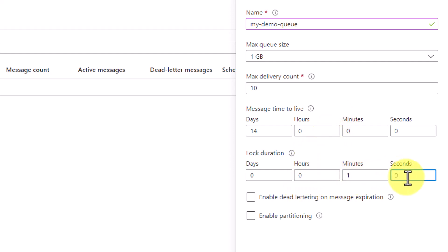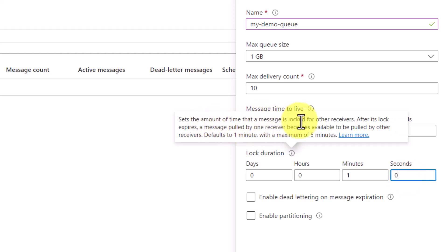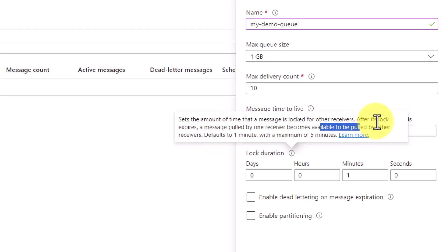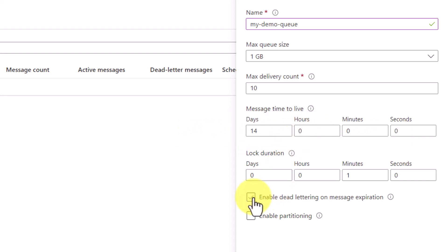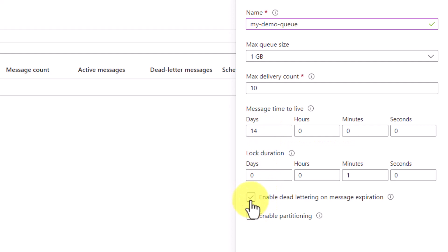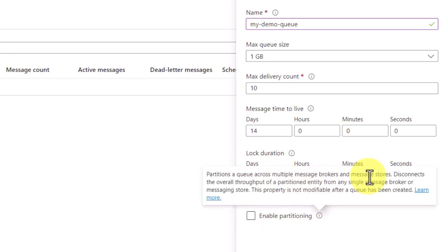There could be two scenarios: either a consumer can process that message from the queue within 1 minute, or if any error happens, that message will become visible on the queue again after 1 minute because the first consumer was not able to consume it within the lock duration. You can also define the lock in seconds. The description says: set the amount of time that a message is locked for other receivers — after its lock expires, a message pulled by one receiver becomes available to others. Default is 1 minute and maximum is 5 minutes. If you check the 'enable dead lettering on message expiration' box, then instead of being deleted, expired messages will be persisted in the dead letter queue. You can also enable partitioning across multiple message brokers and message stores.